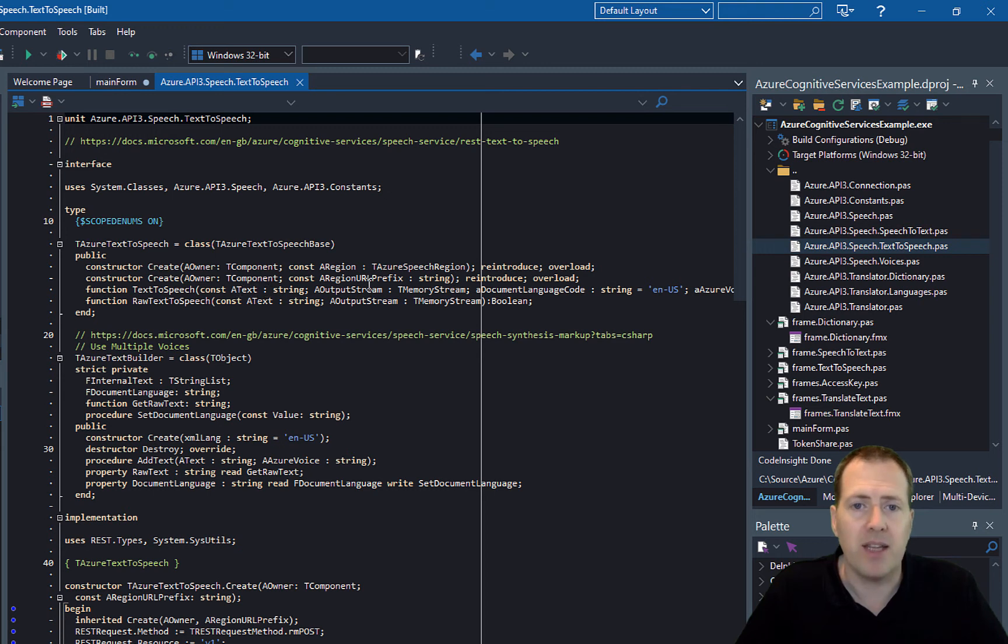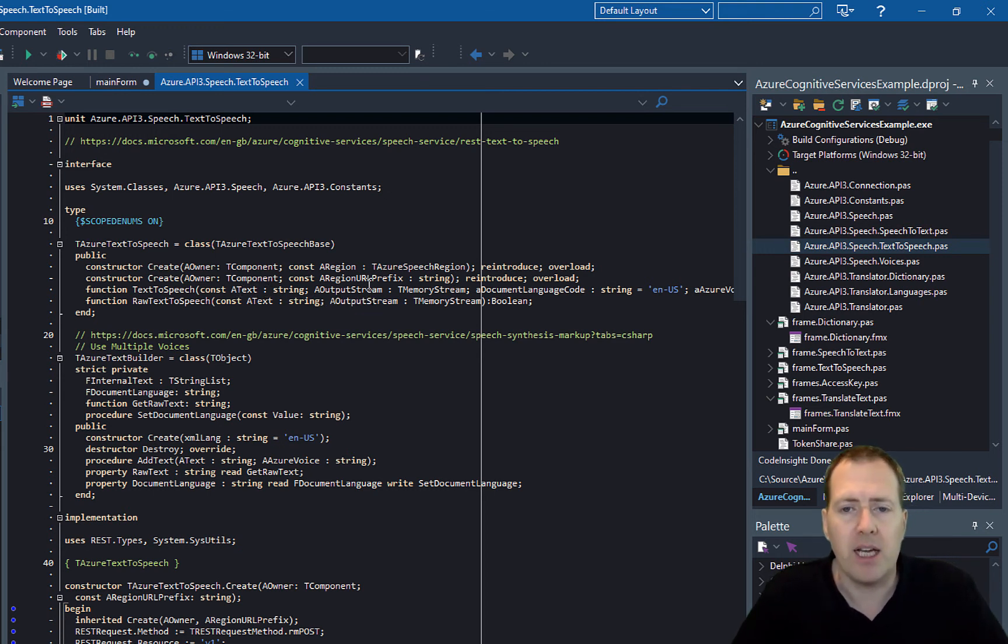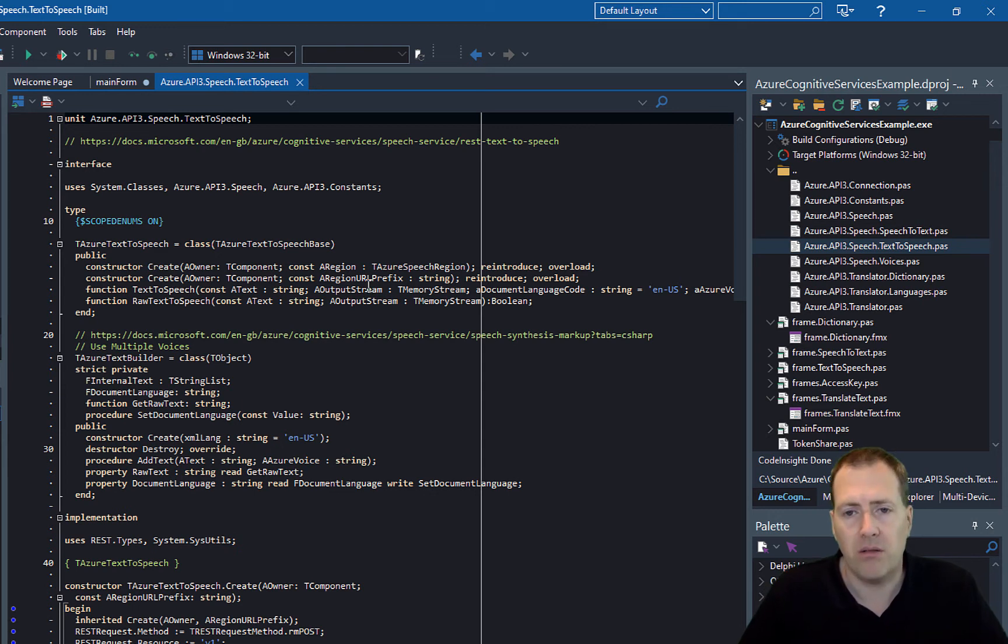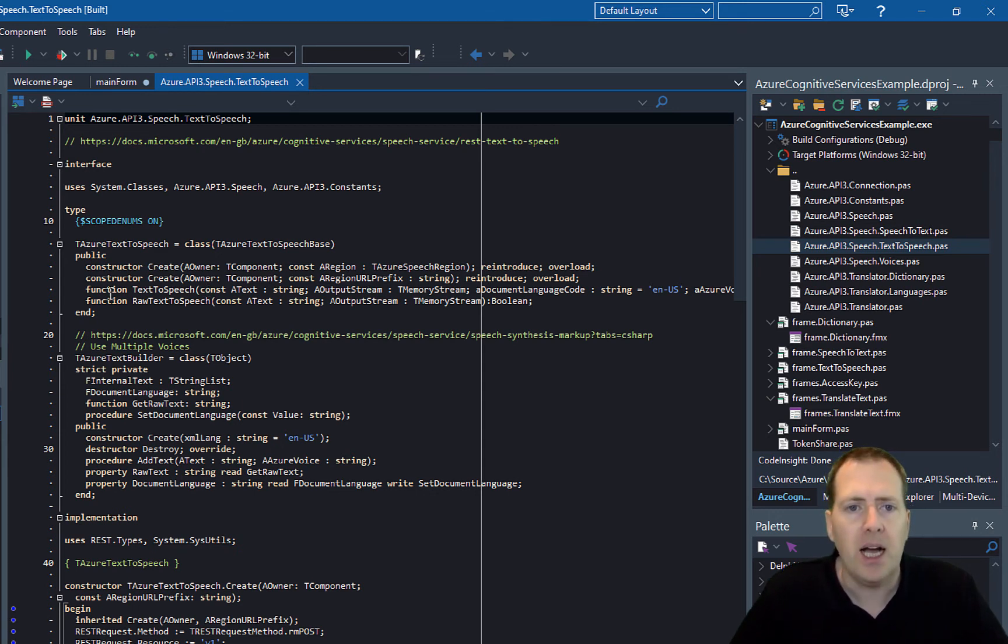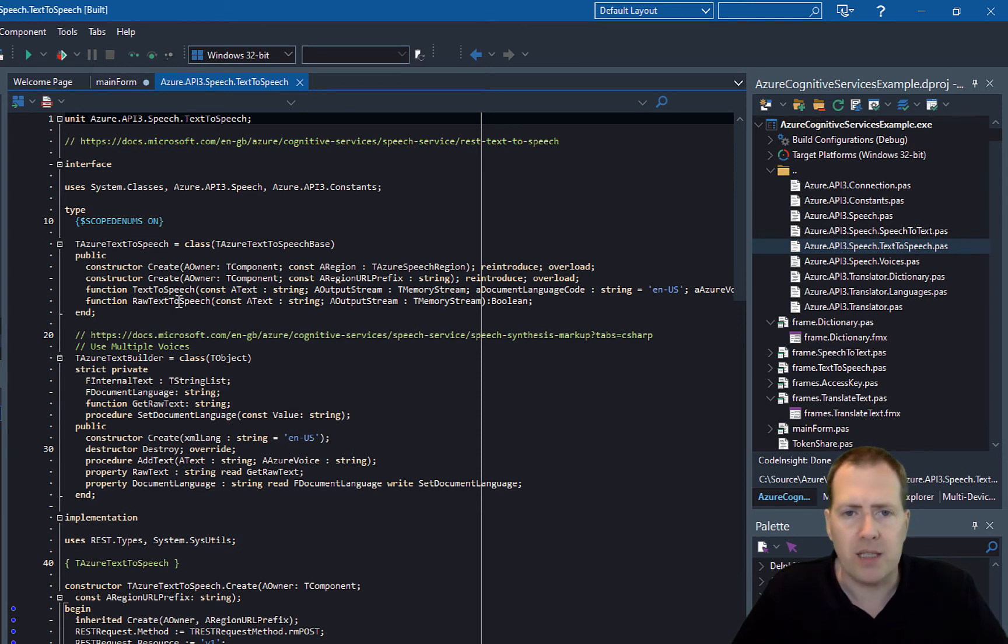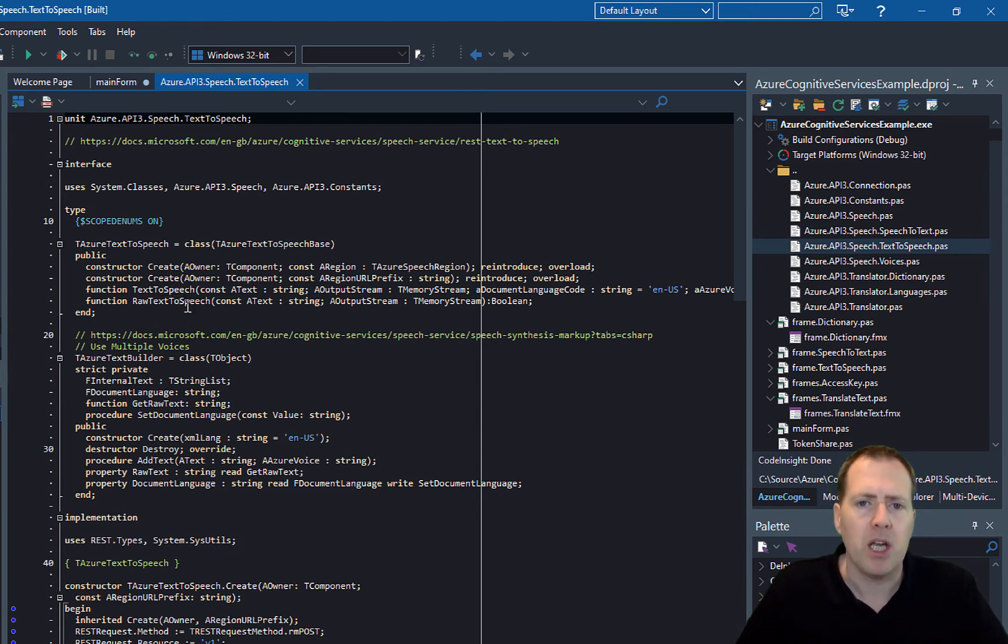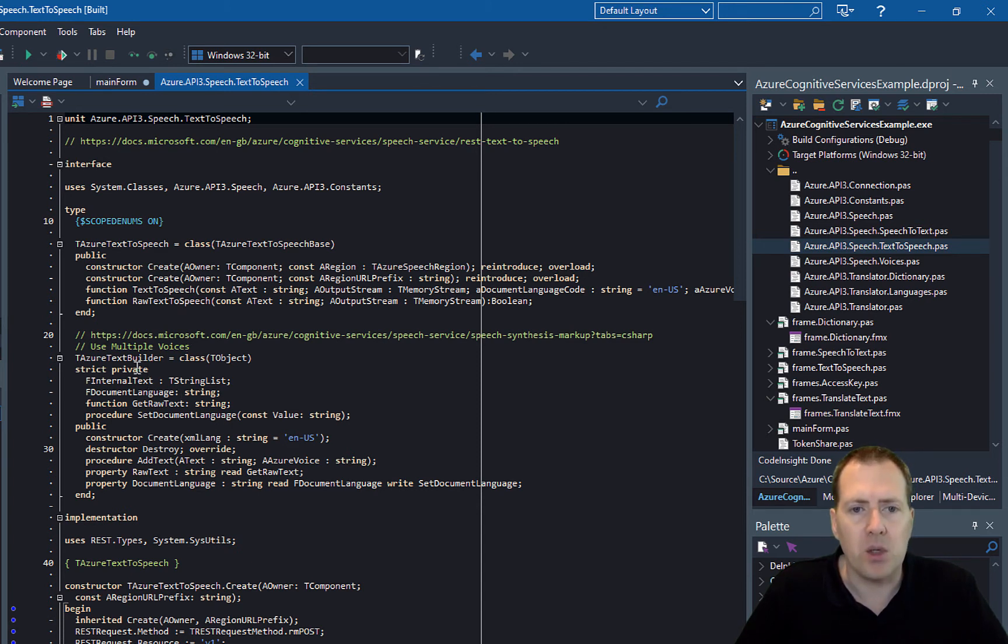Or you can do a raw text-to-speech. Now the difference here is the raw text-to-speech provides an output from this Azure text builder, and this is converting an XML format and a markup format that is used by the API.